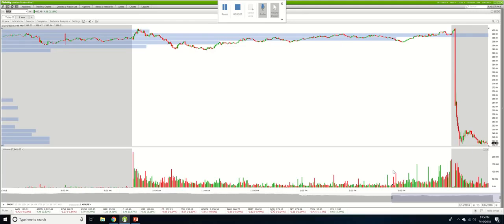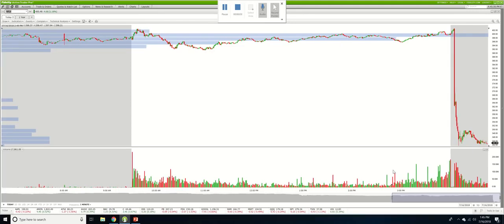Hello investors and traders out there. Netflix reported their earnings today. I'm going to discuss what it means to the market overall and what we should do in Netflix stock moving forward.